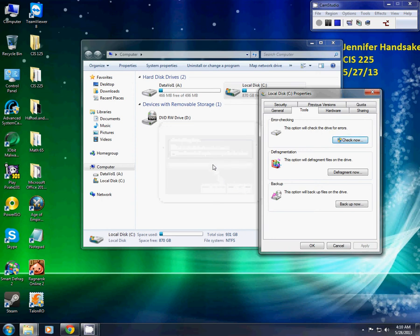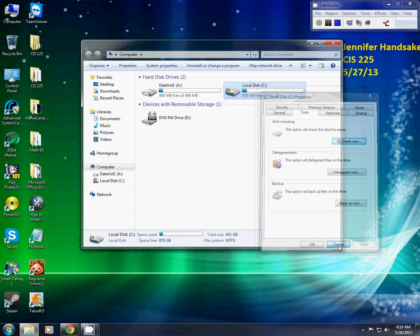I'm going to press Cancel because I just did that. It might take a while for it to finish scanning. Otherwise, that is basically how you scan a disk.